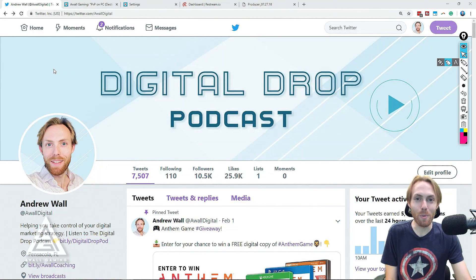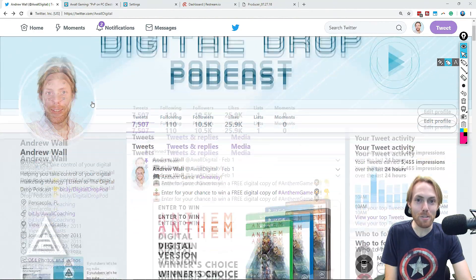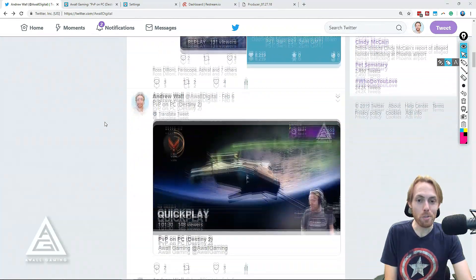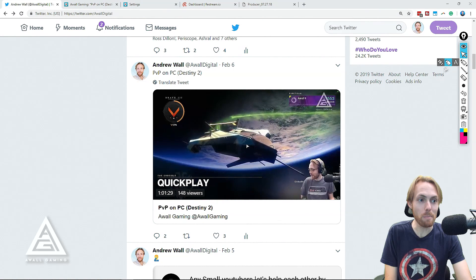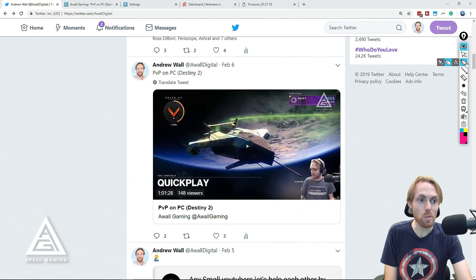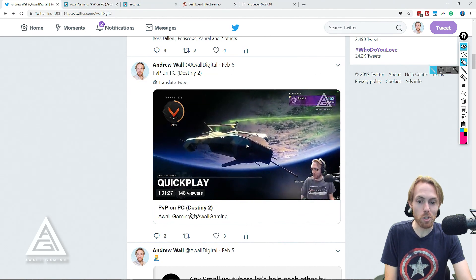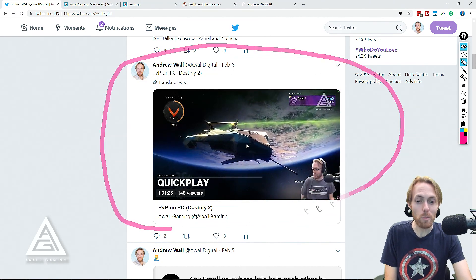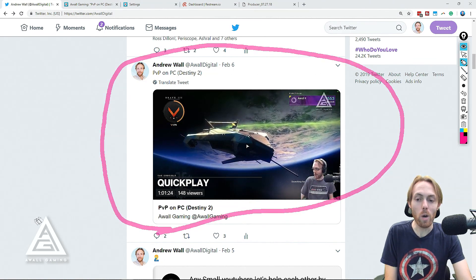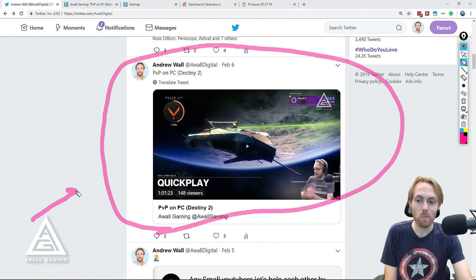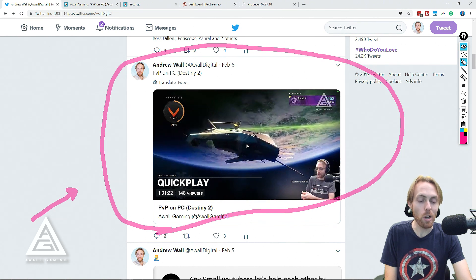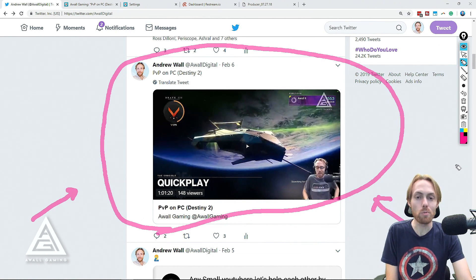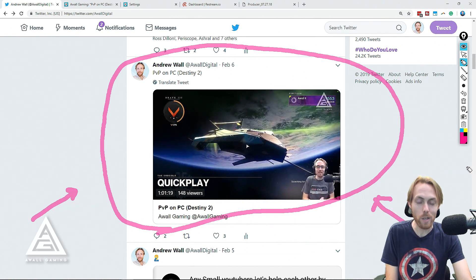Are you still linking to your Twitch stream, your Mixer stream, your YouTube stream through your Twitter feed and telling people to leave Twitter to go check you out somewhere else? Guess what? They don't want to check you out somewhere else. They're following you on Twitter so that they can watch you do stuff on Twitter.